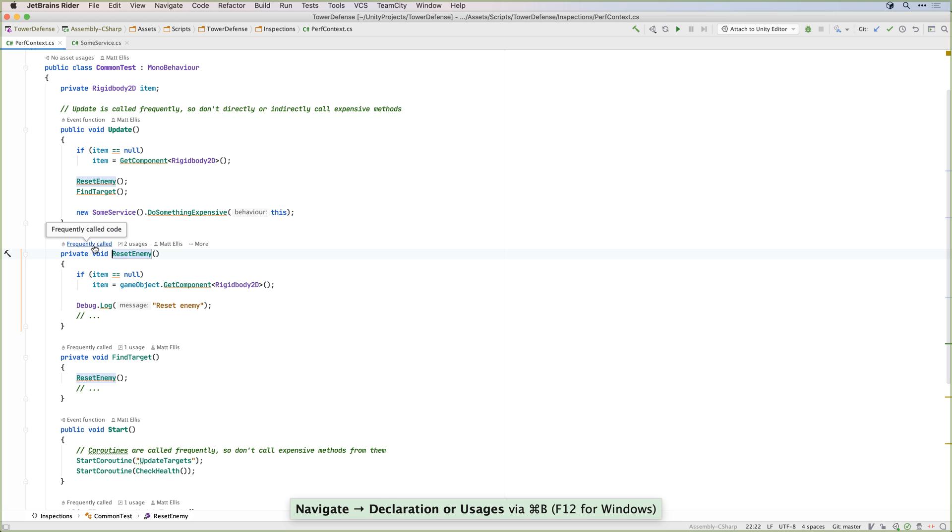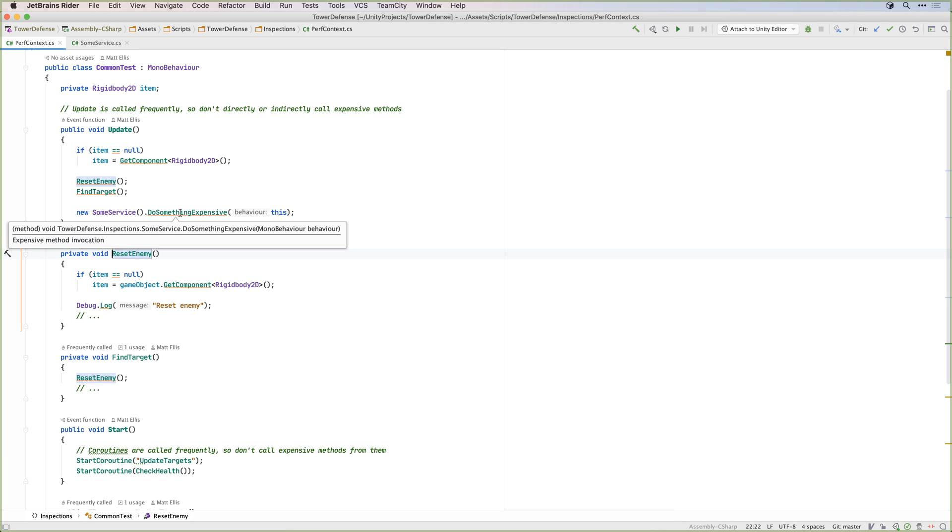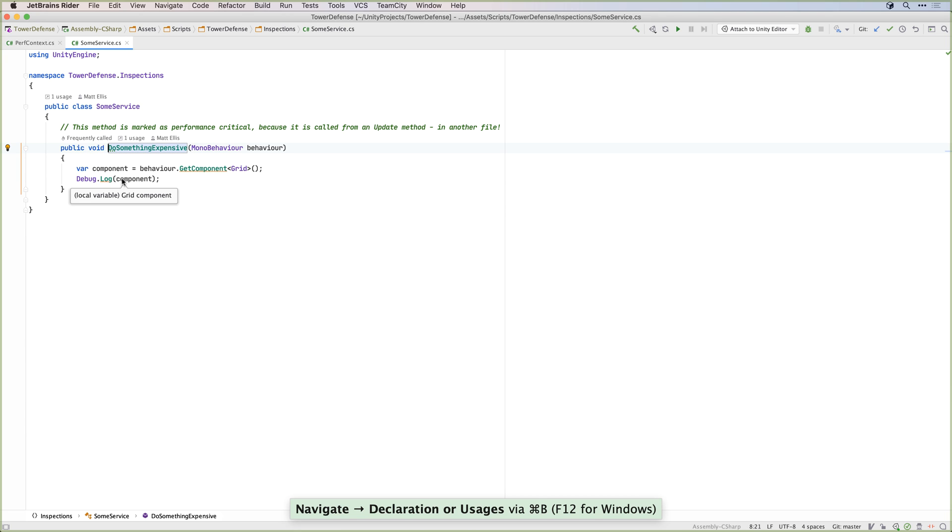Inside a frequently called method, Rider will highlight expensive actions such as calling getComponent, debug.log, or even comparing Unity objects against null.